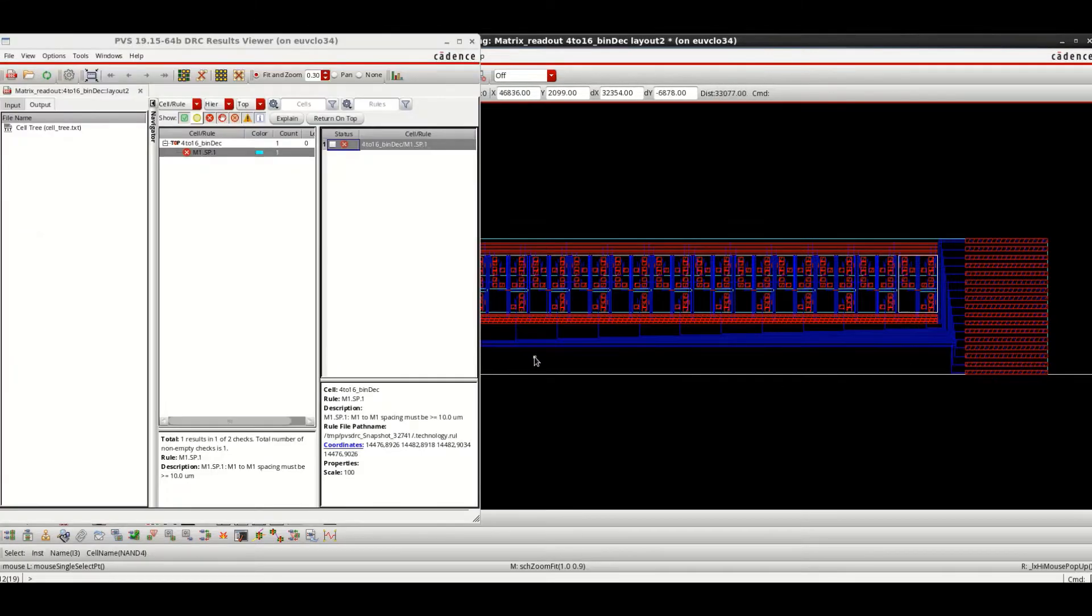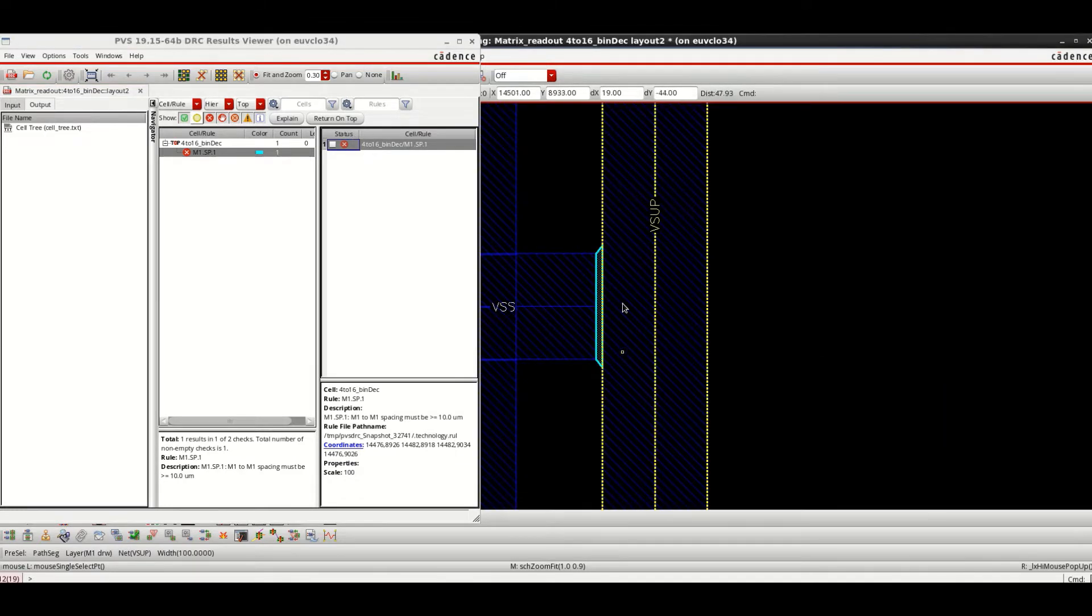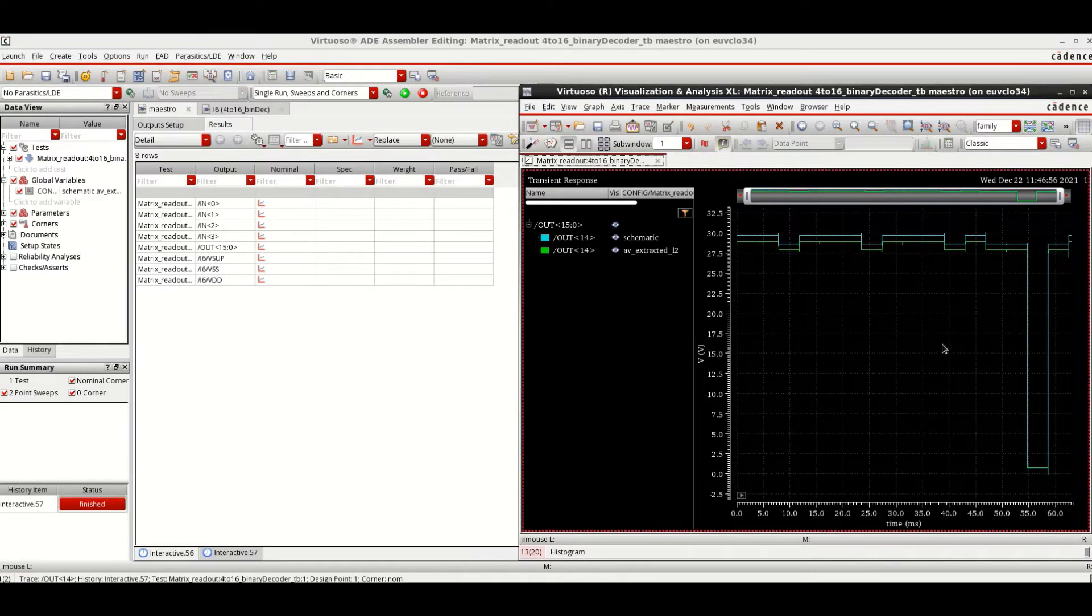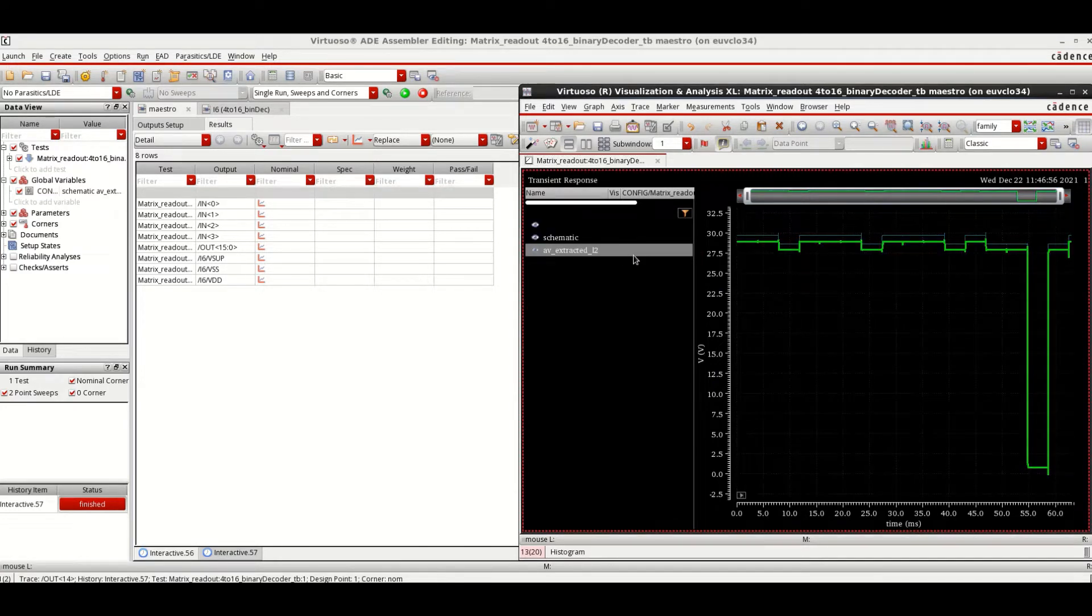Assistive tools such as Design Rule Check or DRC allow us to quickly identify any design rule violations. As the last step, the parasitic effects resulting from the routing shapes are extracted and included in the final simulations.